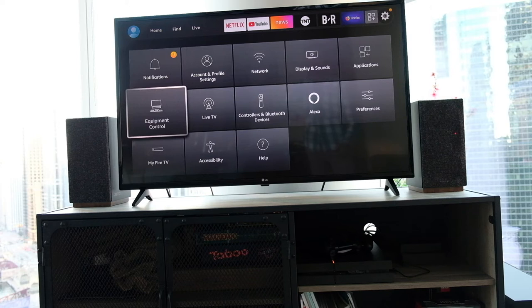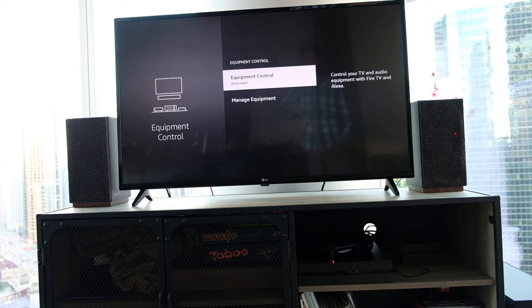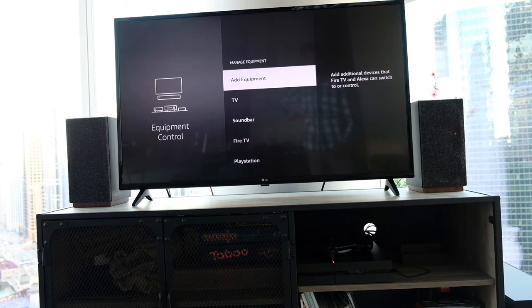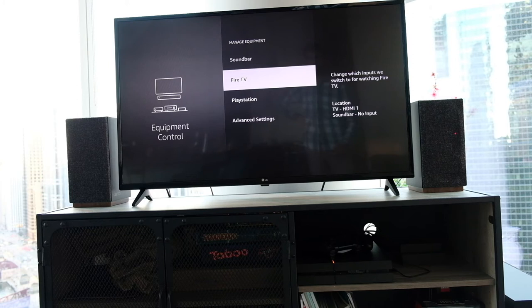When you go over to equipment control, you get the options for looking at all the different devices that you have in your home theater setup. One of the benefits with the Amazon Fire Stick is that with the remote you can set up how you control your TV, how you control your speakers, and if you have game devices such as the PlayStation - I have a PlayStation 4.